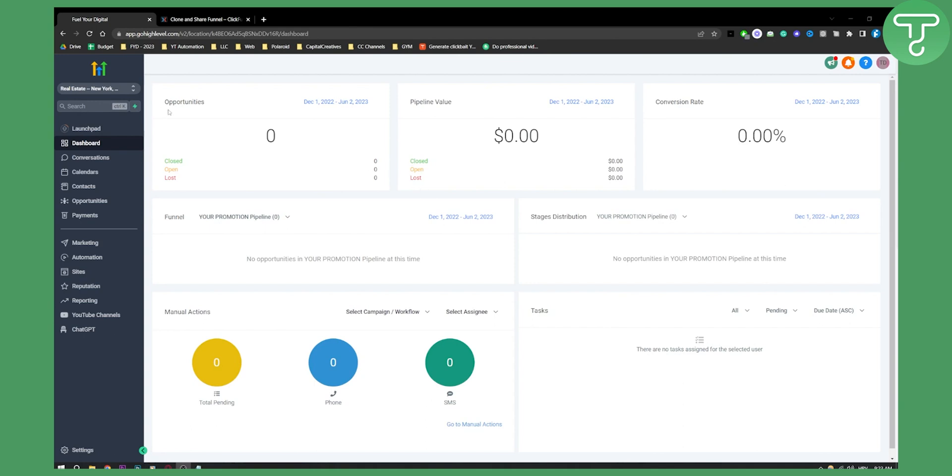So obviously, first, I just want to say that when you're importing ClickFunnels landing pages to Go High Level, they will not be 100% the same. They will be like 80% to 90% the same, but some elements will not be available, unfortunately. So let's get started.